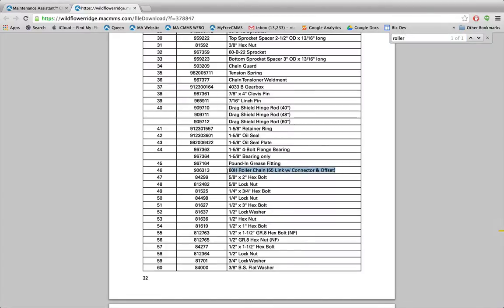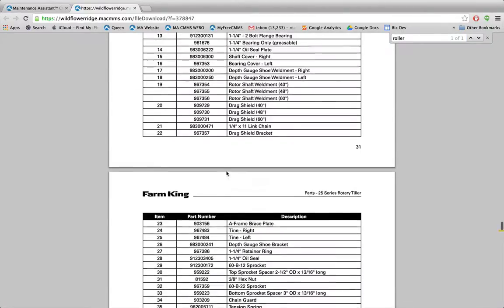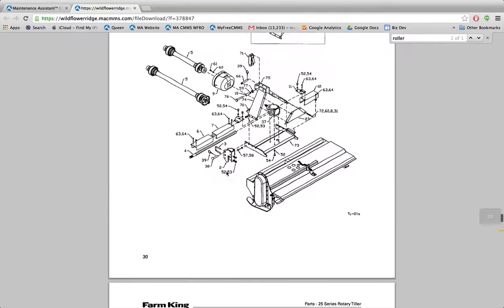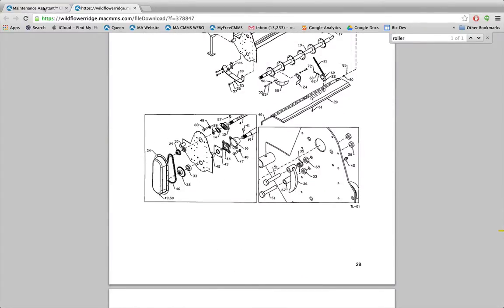I'll just double check that with the schematic. Perfect — it's part number 46. I'll write that into my completion notes since I'm here. Connecting link number 60H roller chain and offset are broken and need to be replaced.